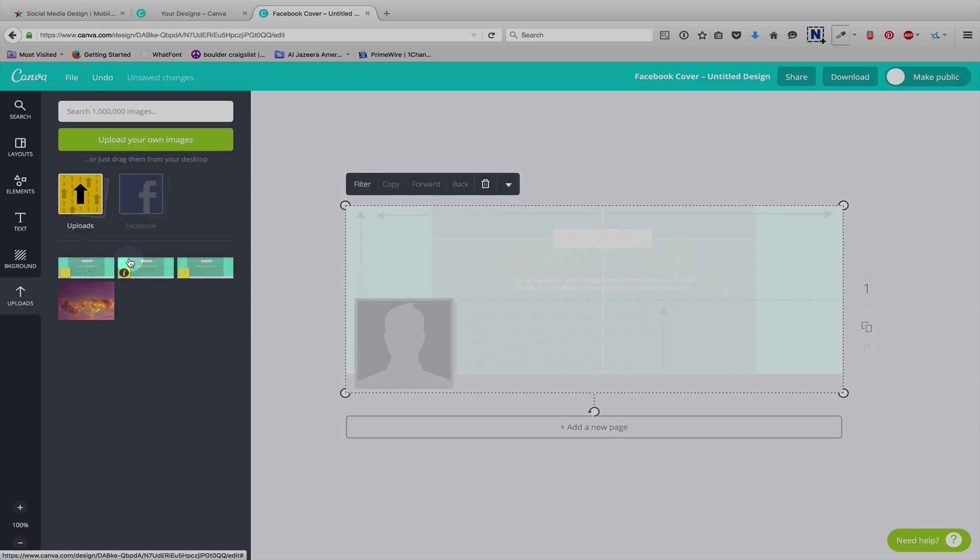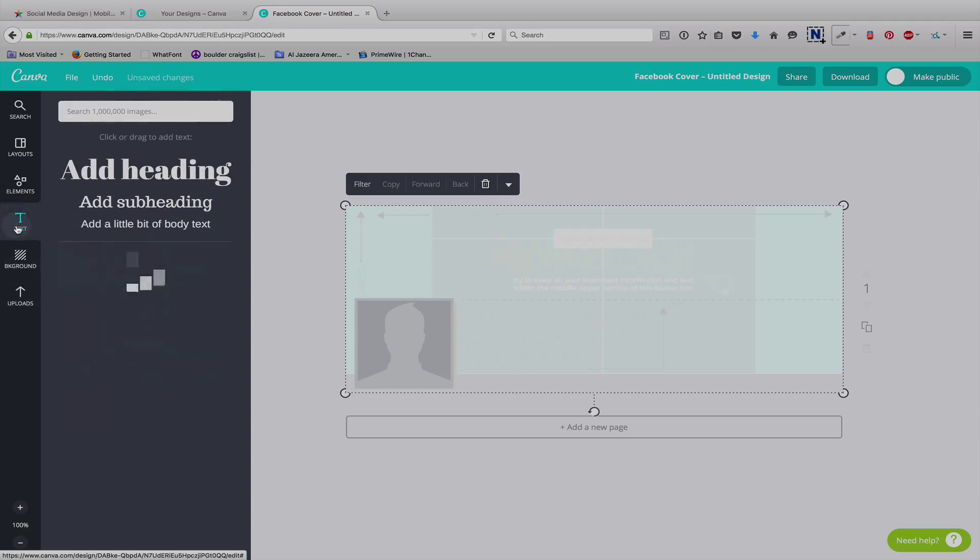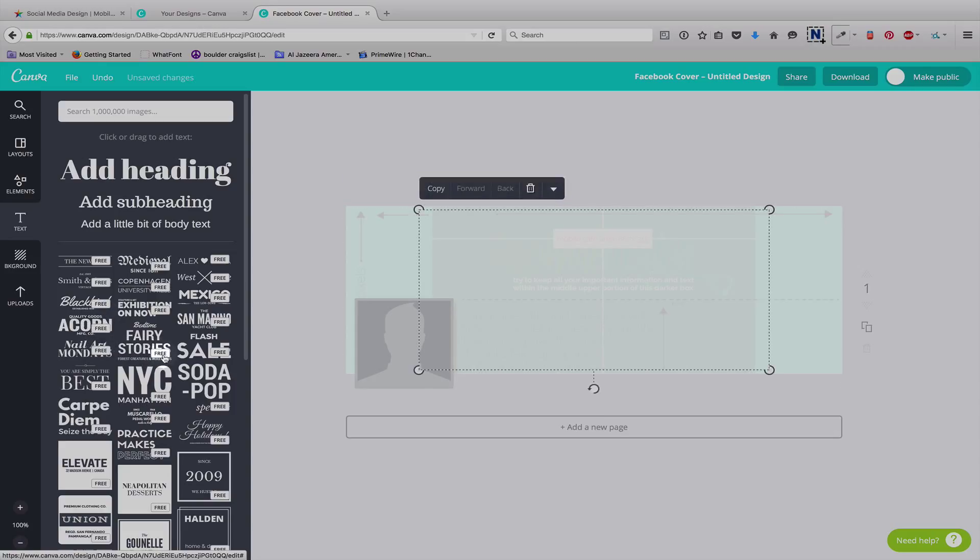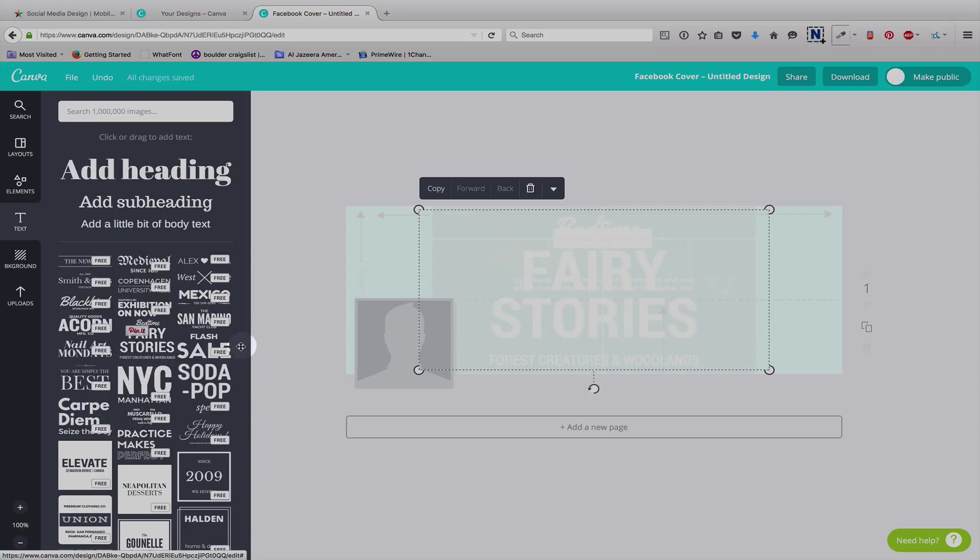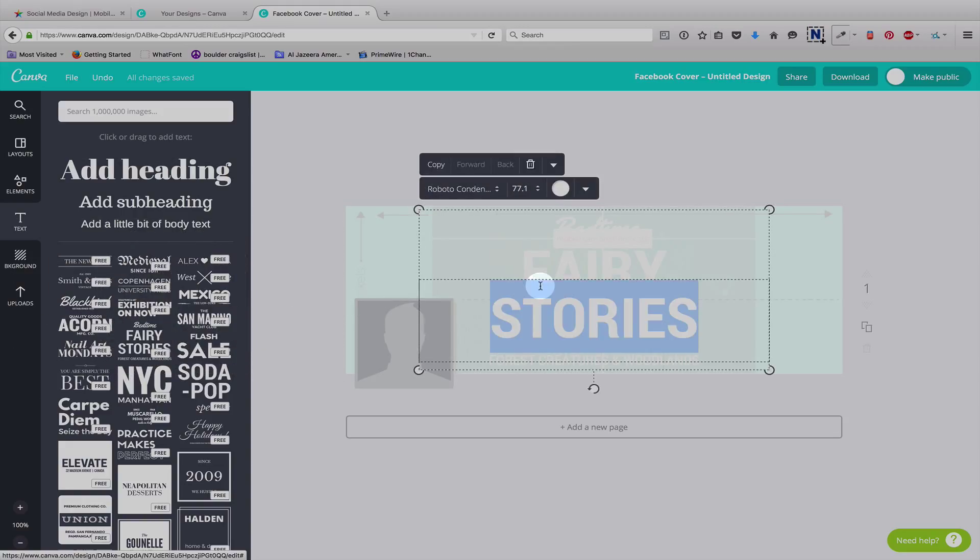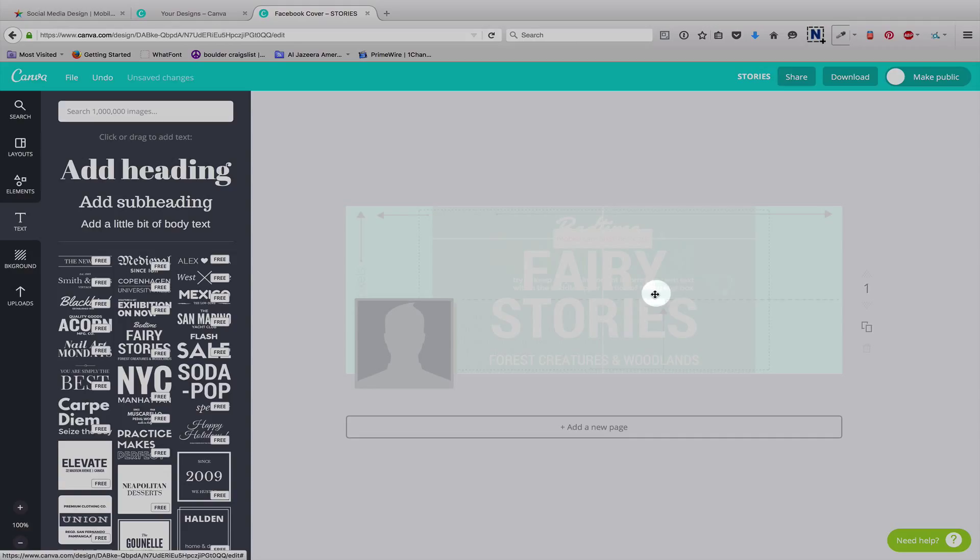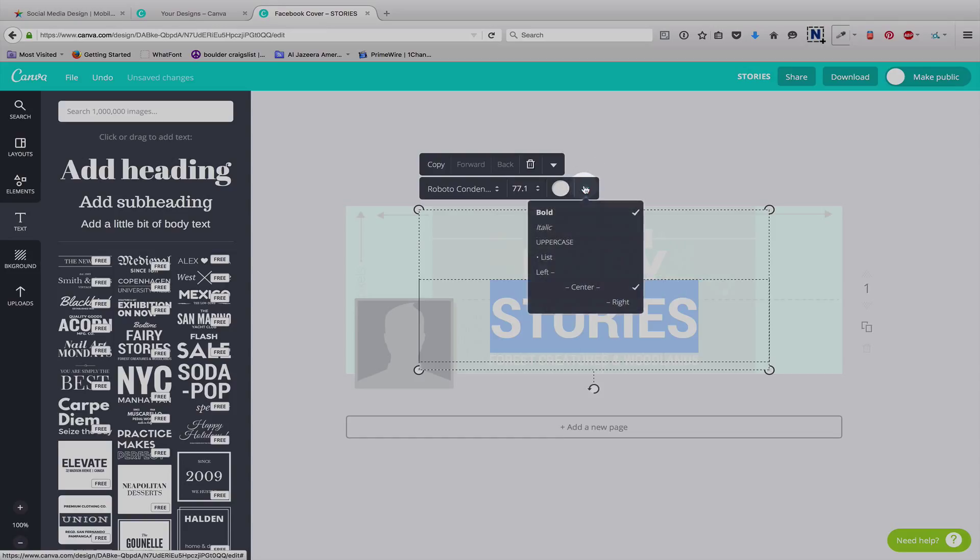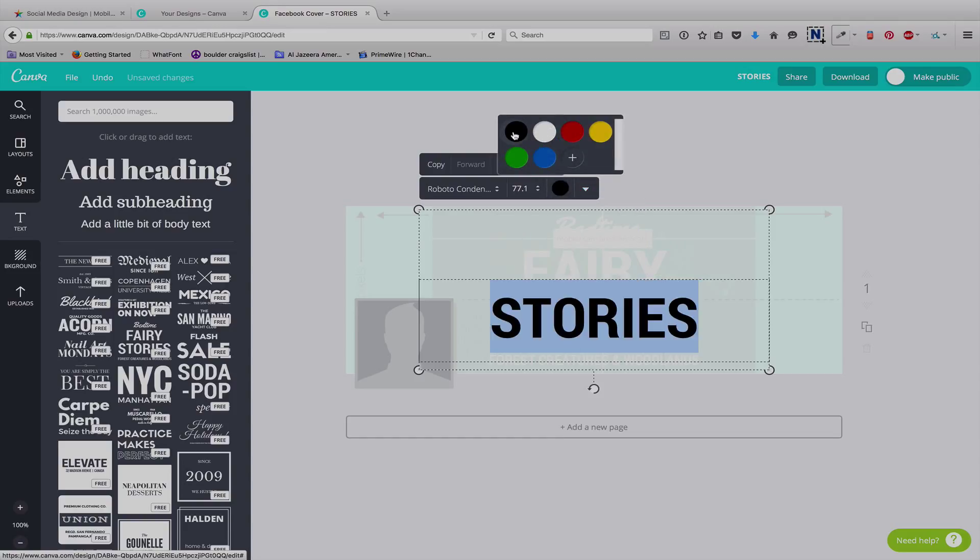So, now is when you can add your text. We will add, let's add bedtime fairy stories. Oh, there it is. Okay. And so, you can see that this text is moving out of the mobile safe area. And we're going to make it a different color because we cannot see it here.